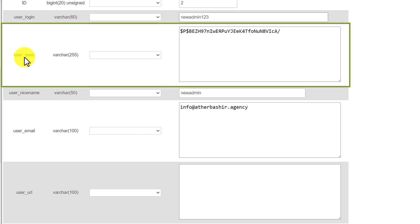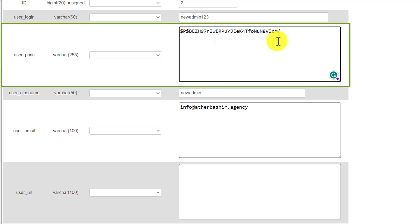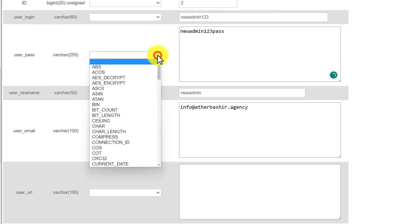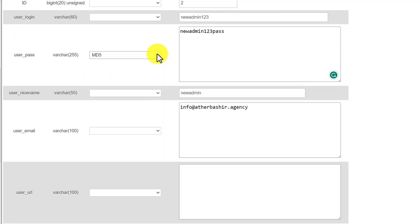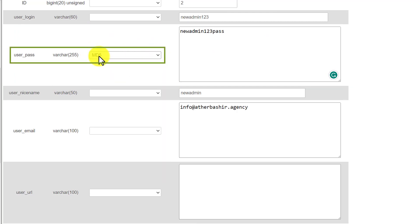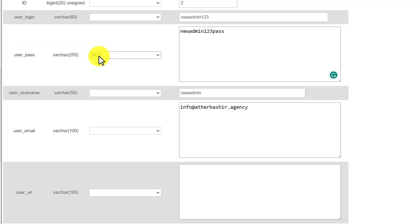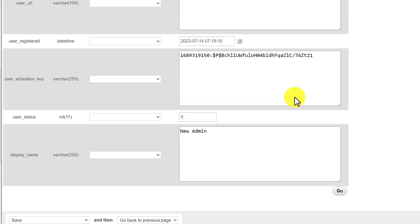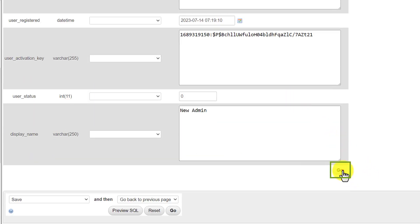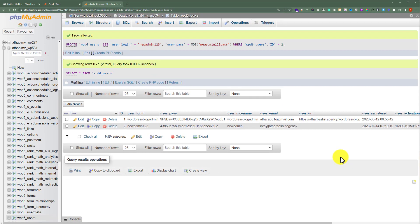After that, below it you will see the User Password section. Here we are going to enter our new password. And after that from this dropdown we are going to select MD5. After that we are going to scroll down to the bottom and click on Go. In this way the username and password for our WordPress website will be changed.